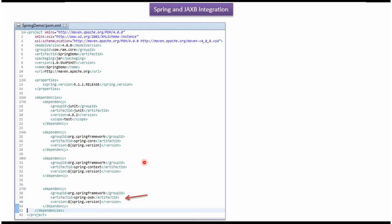Here you can see pom.xml. To use JAXB XML binding framework we have to include Spring OXM related jars.